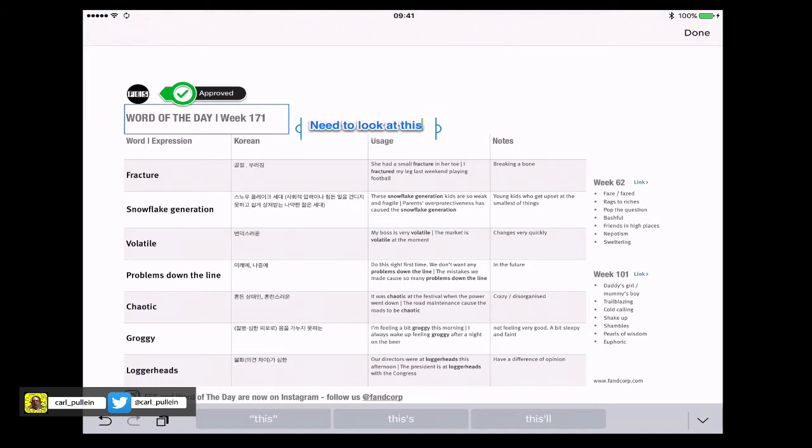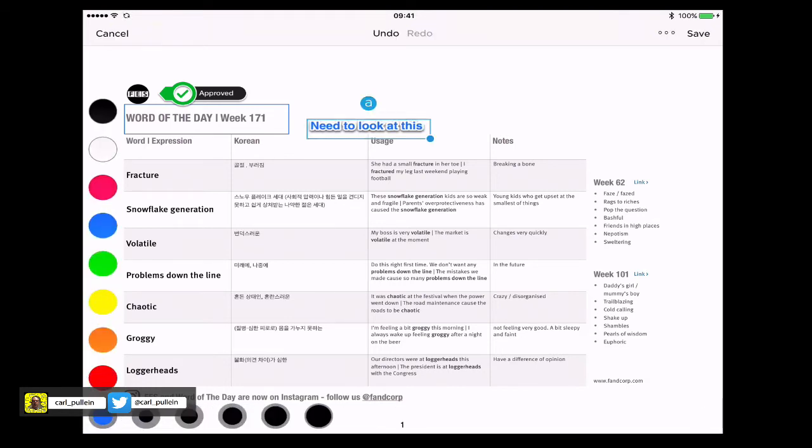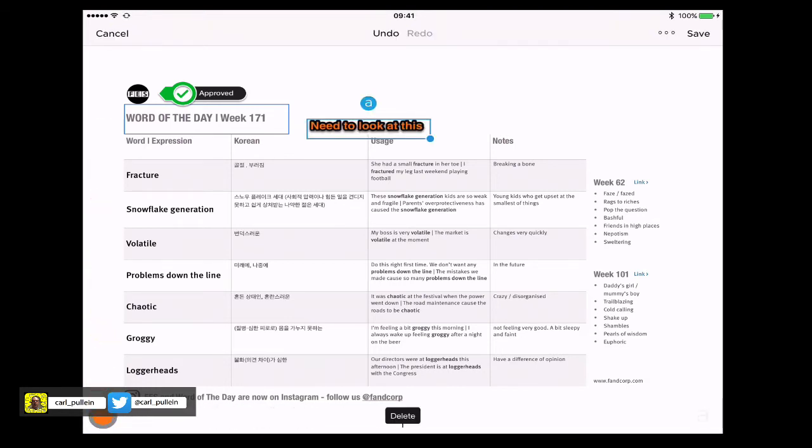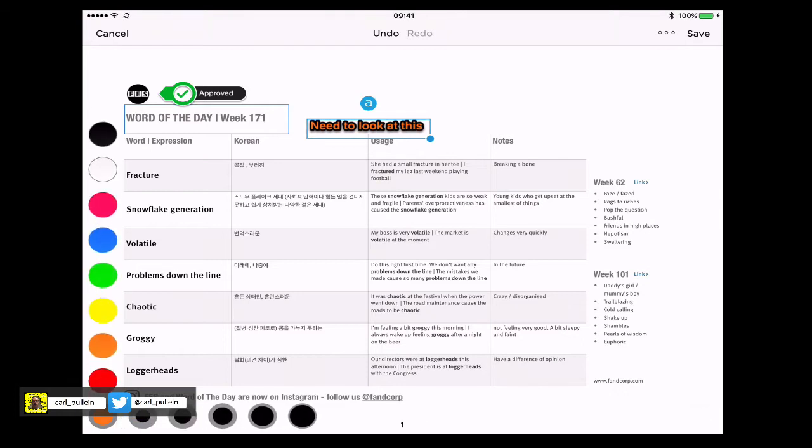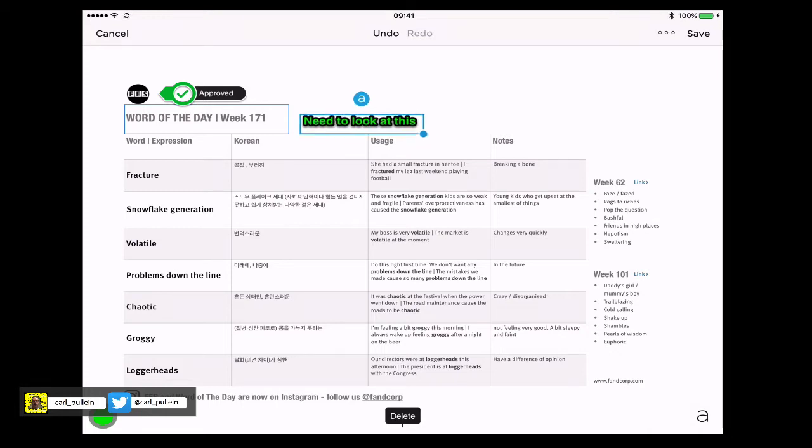And you can change the color by the way of your text. I'm going to change it to red or orange or green or whatever I want to do. I can change the color of my text and you can move that around wherever you want to move it. So I'm going to move that there.